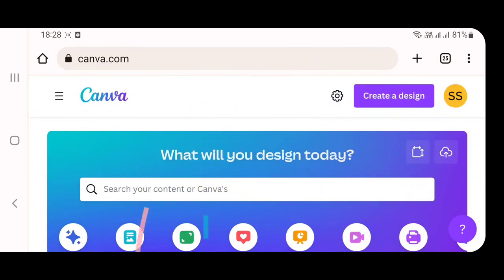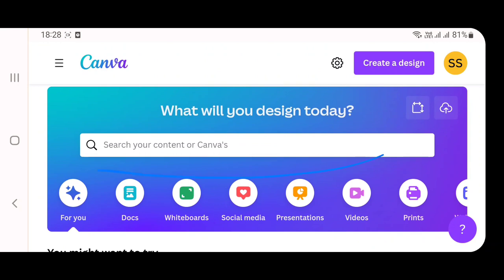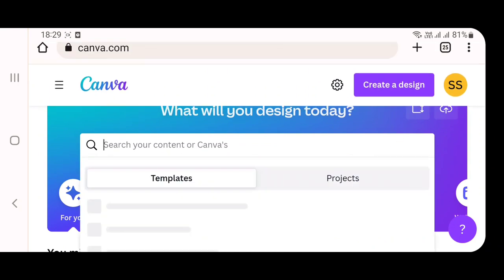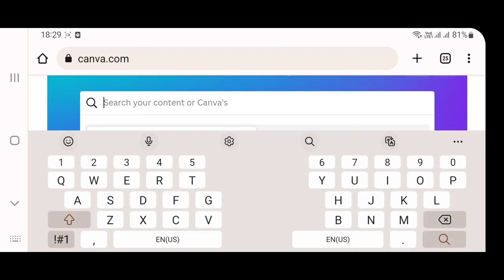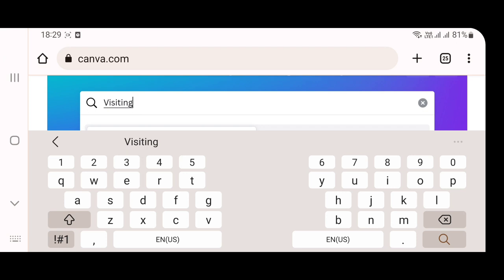In the search box, just type visiting card. Don't do any spelling mistakes here because there are no autocorrect options in Canva. If you type with the wrong spelling, it will tell that there are no templates available. So type with the correct spelling. I am going to search for visiting cards here.